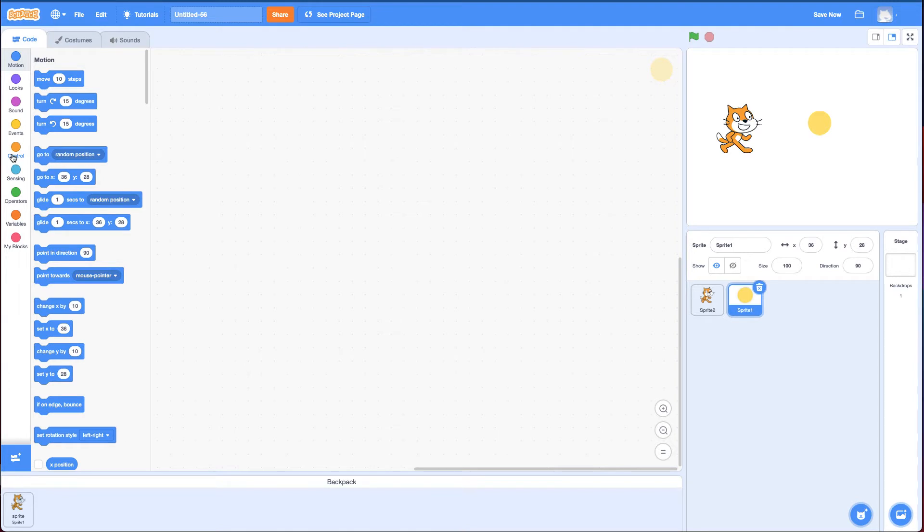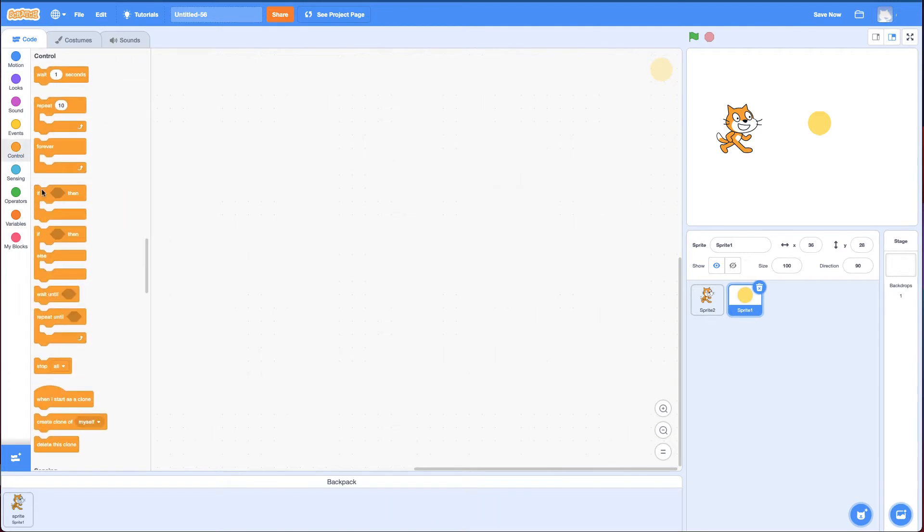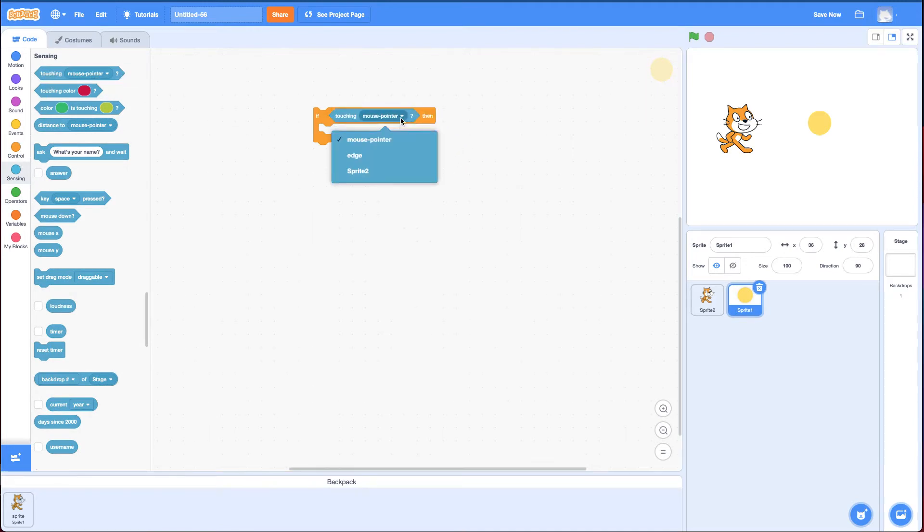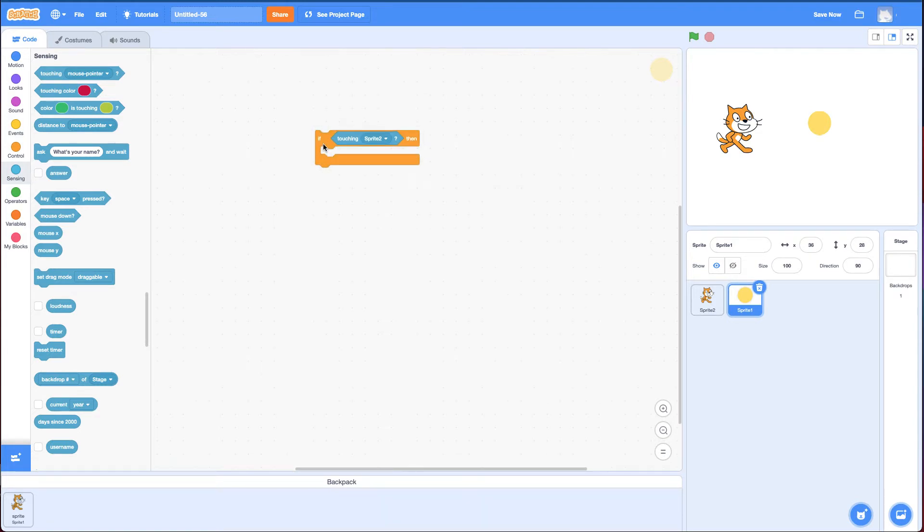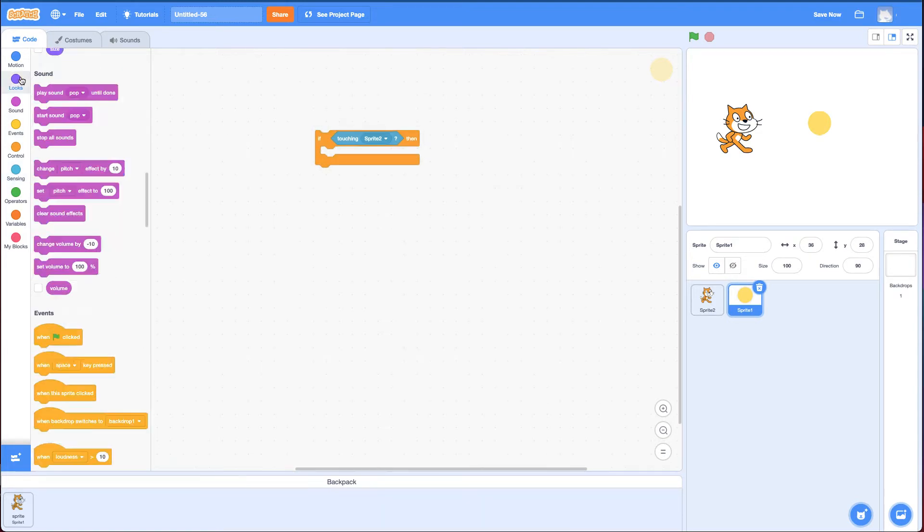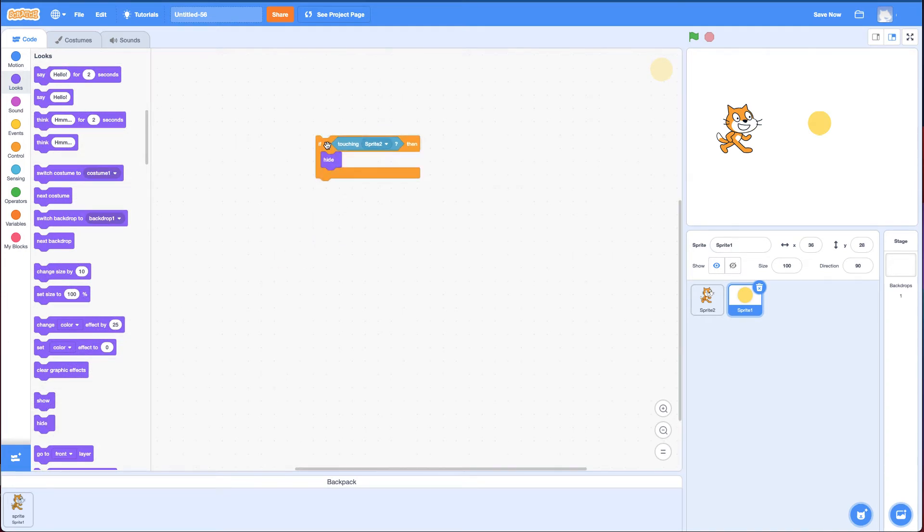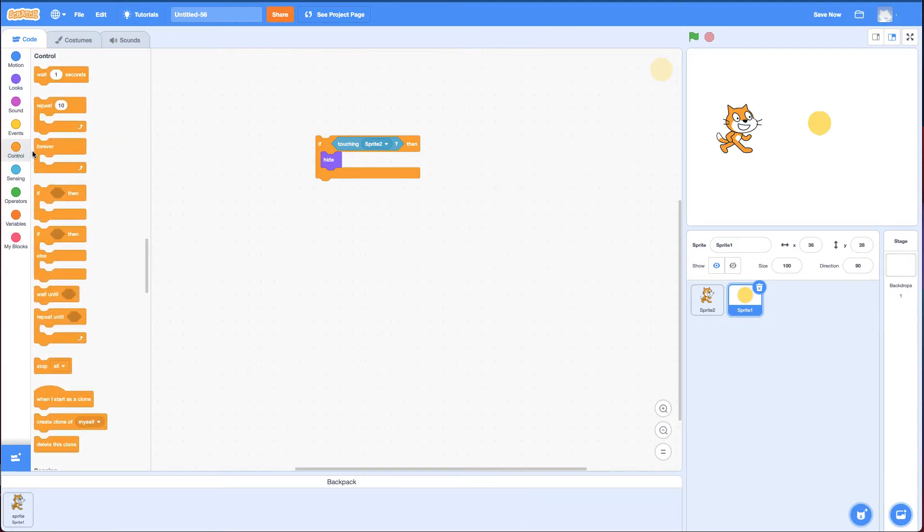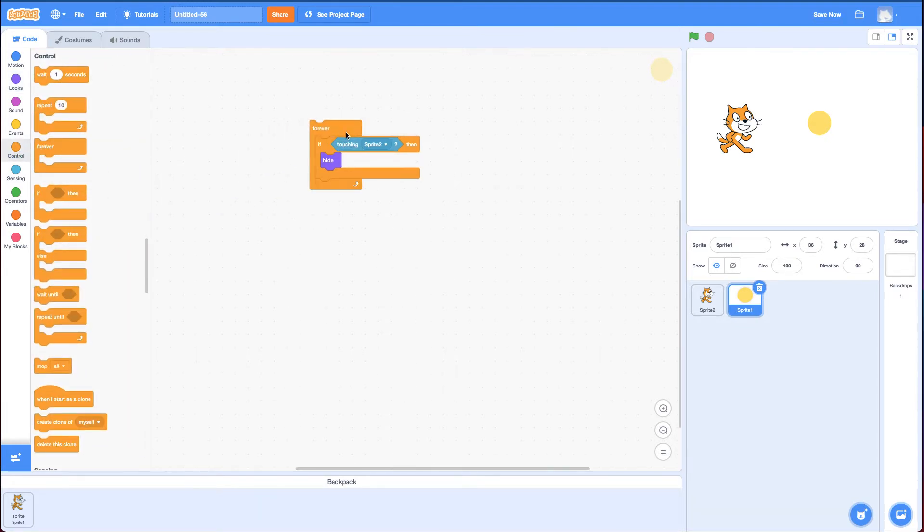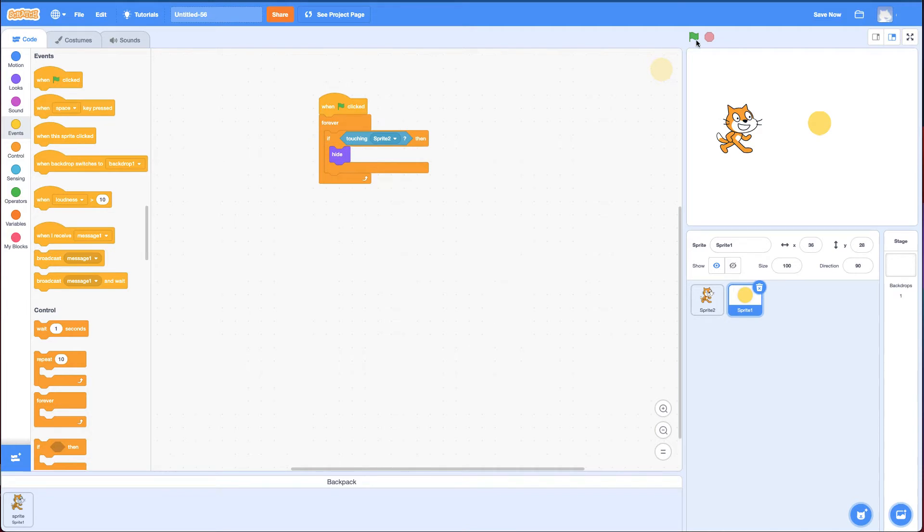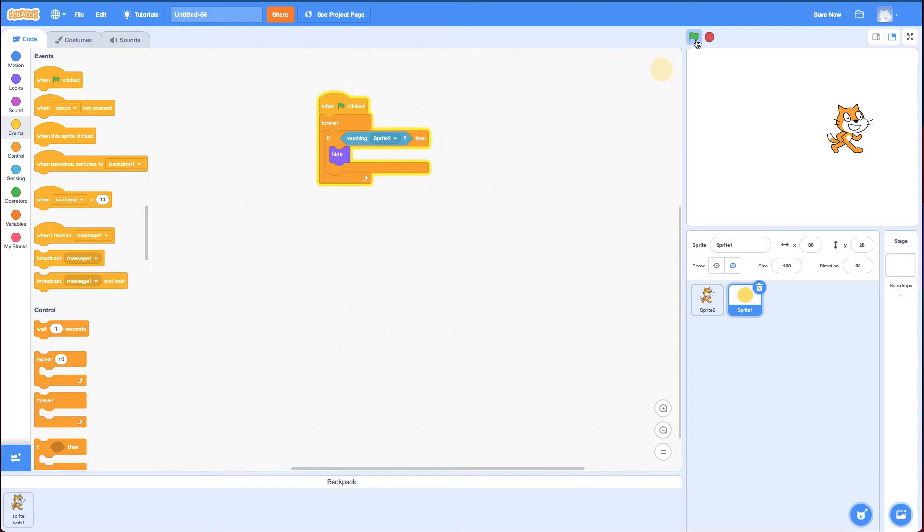What I'm going to do is use an if statement. Say if touching, instead of mouse pointer, I'm going to change it to Sprite2, which is the cat. And there's a block called Hide. So, hide. Remember, you have to check this if over and over again. So the block that does that is the forever block. And I'm going to connect it all with a green flag. Click the green flag. Perfect. It disappeared. Great. Works exactly the way I want.